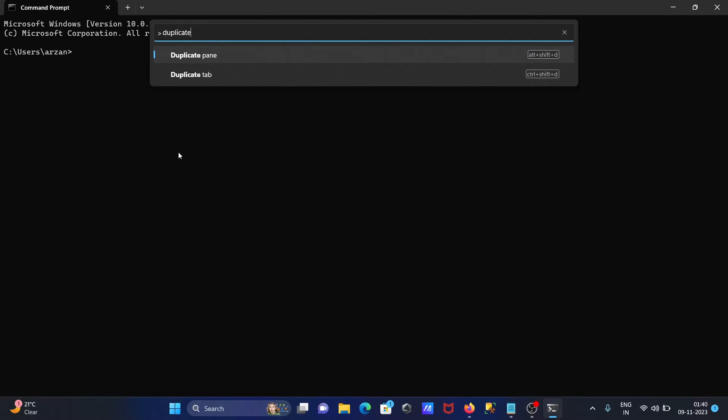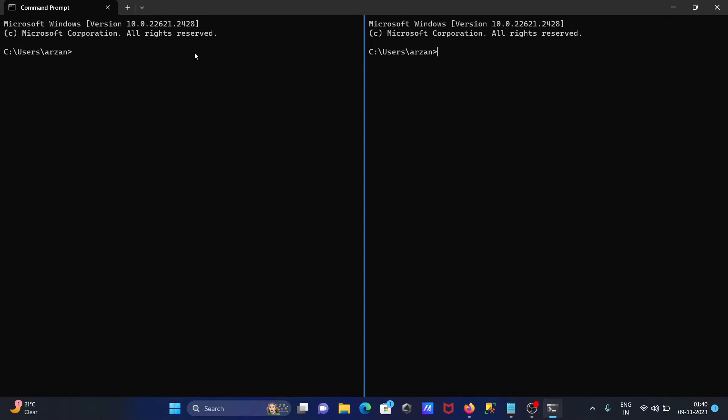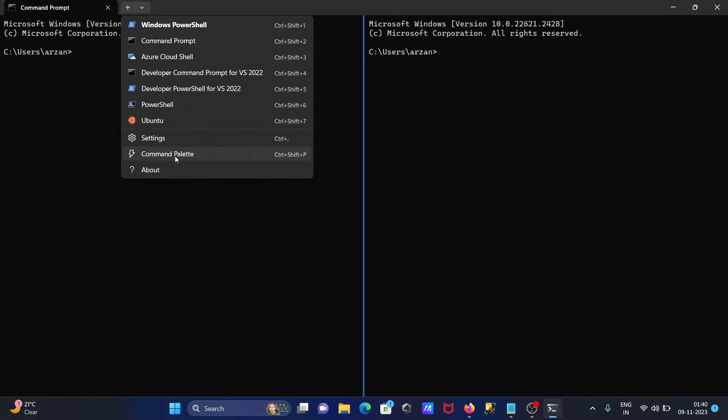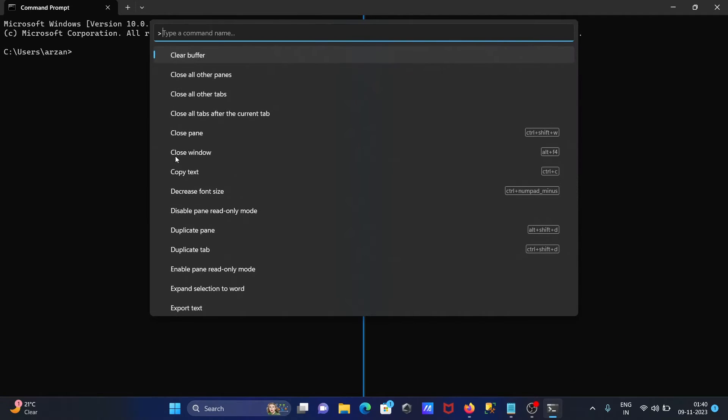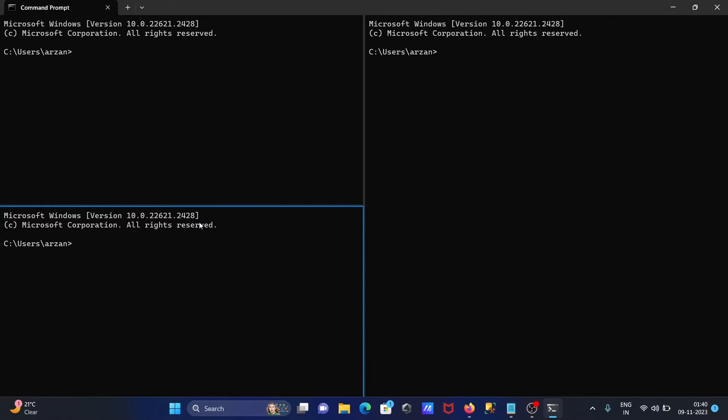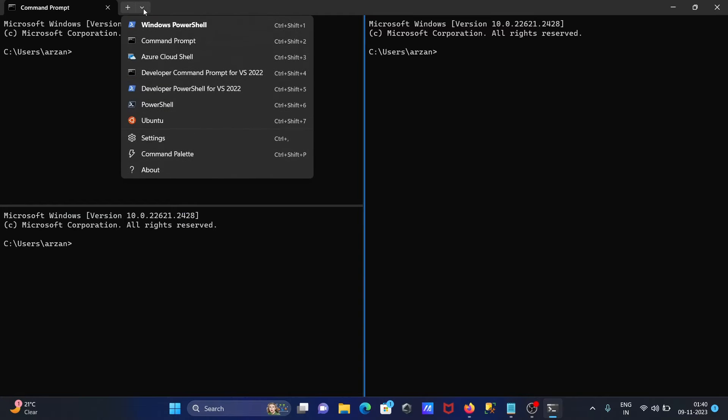So for duplicate, we have pane and tab. We need to click on this pane. Then one more time, you can see duplicate pane and click there. One more command palette and duplicate pane.